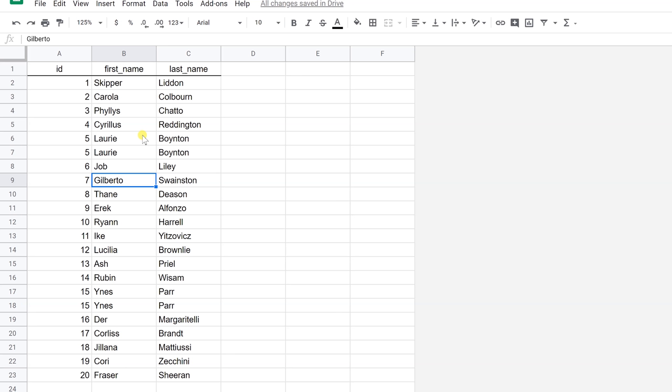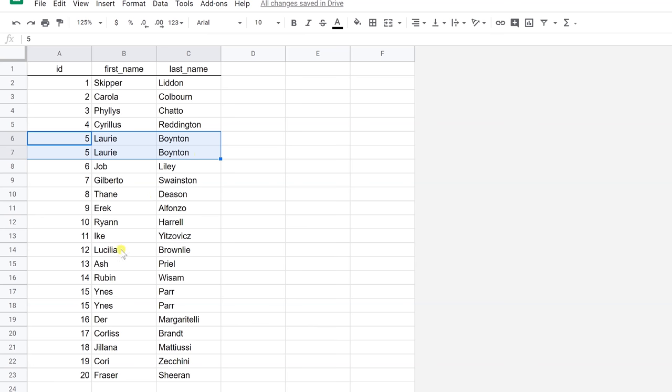It's going to work the exact same way. And I'll show you ahead of time, the duplicates that we expect to find is that we put this one in here, Laurie Poynton's in here twice, and Yenis Parr's in here twice.